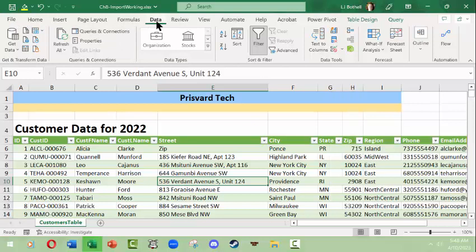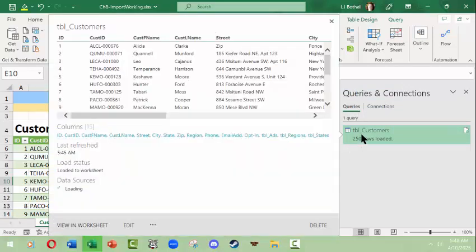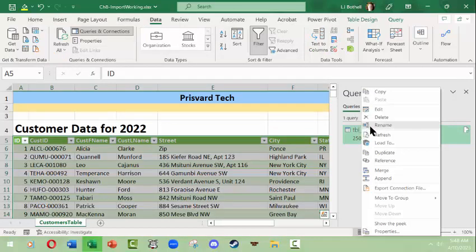Or we can come back up here to our Data tab and ribbon and click Queries and Connections and reopen it. We can also with this right click and see what can happen here. So we can rename this connection, there's really no use to doing a lot of this.